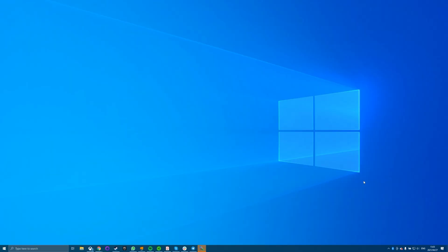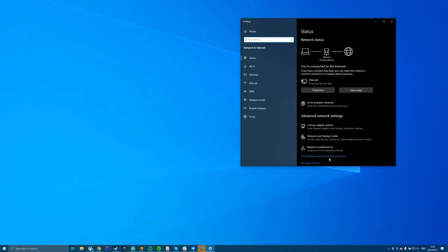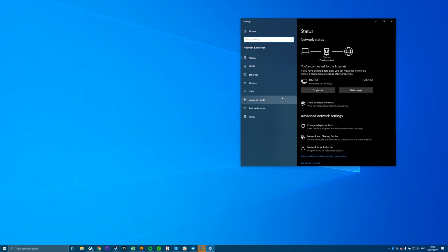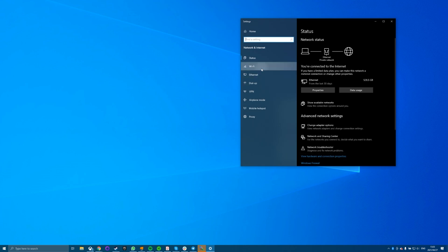Forget the network and then reconnect to it. This gives you a fresh start with a Wi-Fi network. Find the network icon in your system tray and then right-click on it, then select Open Network and Internet Settings.